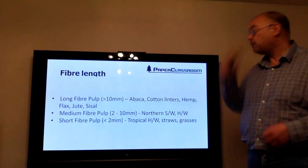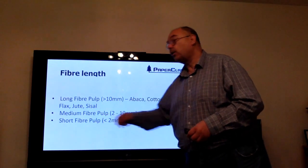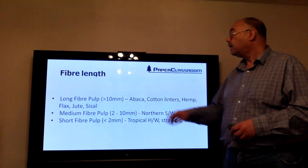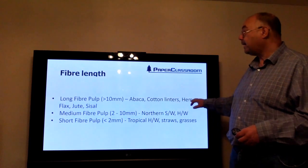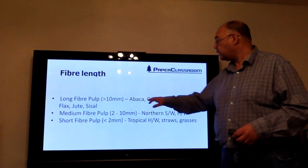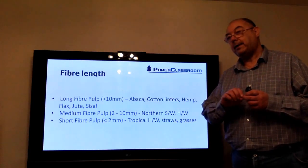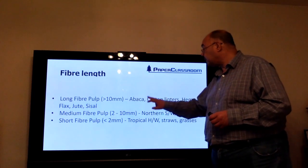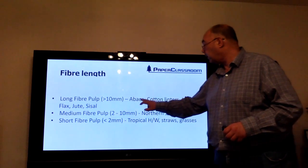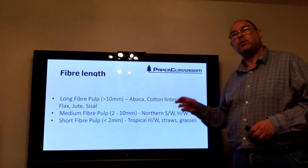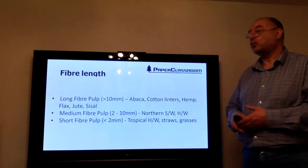The final classification is fiber length. We might sell long fiber pulps, medium fiber pulps, or short fiber pulps. The very long fiber pulps — bigger than 10 millimeters — include things like abaca, cotton linters, and hemp. These are used in security papers, tea bag paper, coffee filter paper, and cigarette paper — applications where you need either durability, as with cotton, or very lightweight sheets. Tea bag paper can be as light as six to twelve grams per square meter, so you need very long fibers for adequate strength.